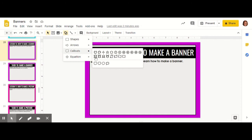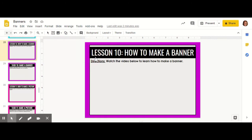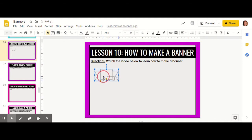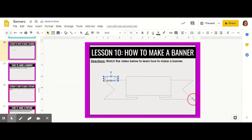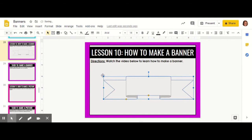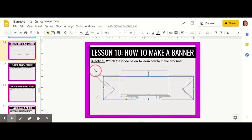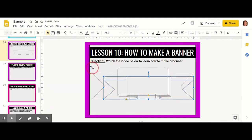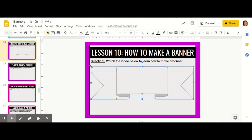I'm going to use the Up ribbon. Now click and drag on your screen to create the size banner you would like.